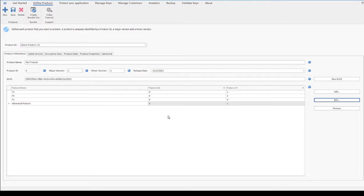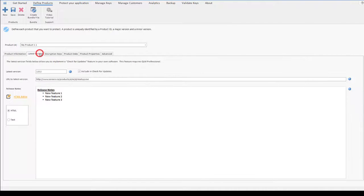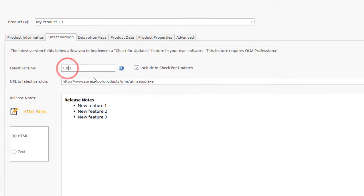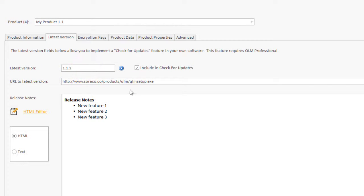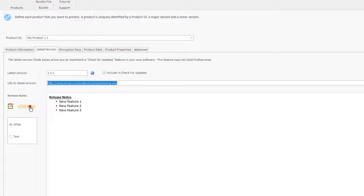In addition to providing license protection, QLM provides a framework for implementing a check for updates feature in your application. On this tab, you define the latest version of your software along with a URL to download the application and release notes associated with the latest version.